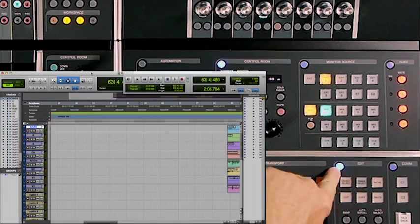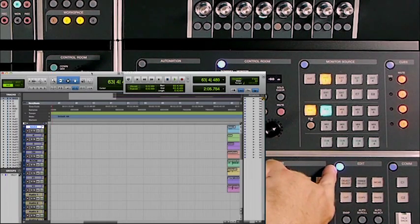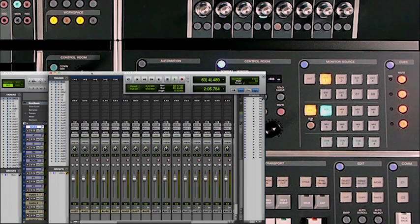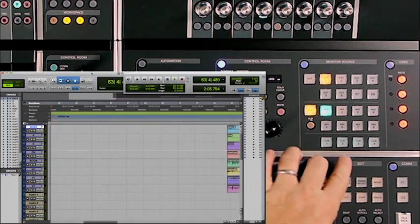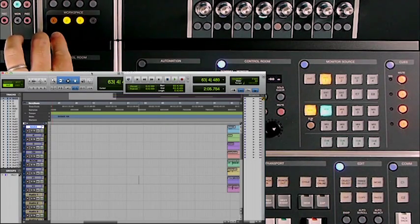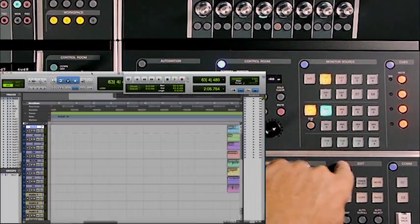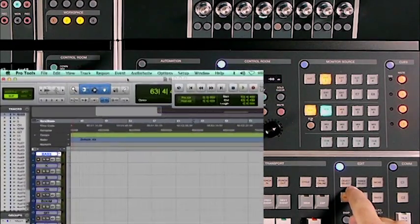In the edit section, the display access button (the blue button) brings the edit window to the forefront. When it's unlit, the mix window is the front window. This way you can go back and forth between the edit and mix windows in Pro Tools, just like you could with the workspace controls on the fader unit. The object select key changes between the four different editing modes in Pro Tools: slip, spot, grid, and shuffle.